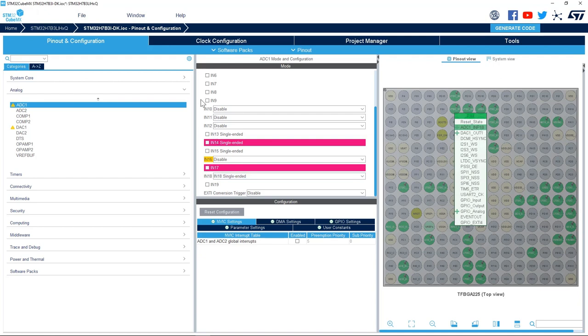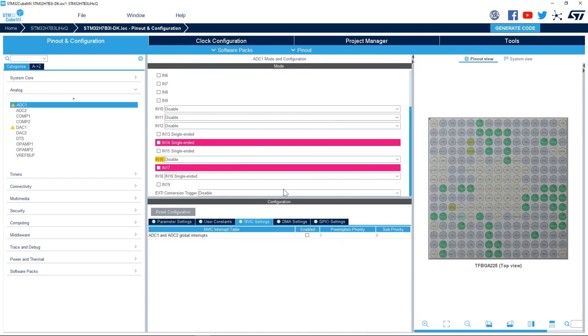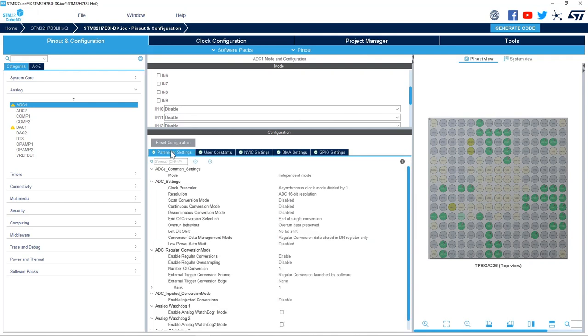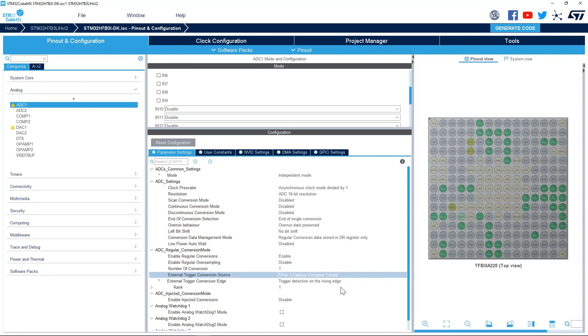Next I will set up a few parameters of the ADC. I'll keep the ADC in 16 bits resolution. I will use external trigger conversion. I will use Timer 1 capture compare 1 event, and then I'll keep the default edge which is the rising edge.